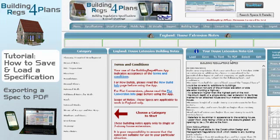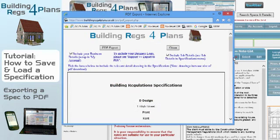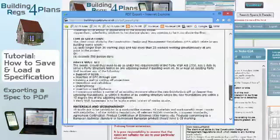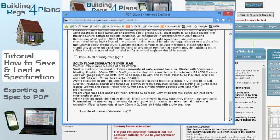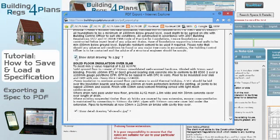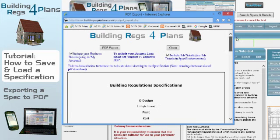Now I'm going to hit the 'Export to PDF' button. There's my spec. I'm logged in as a premium user, which gives me the option to include detailed drawings on the export. Any specification that has a detailed drawing associated with it will have a tick box below it, so I'm going to tick that one.